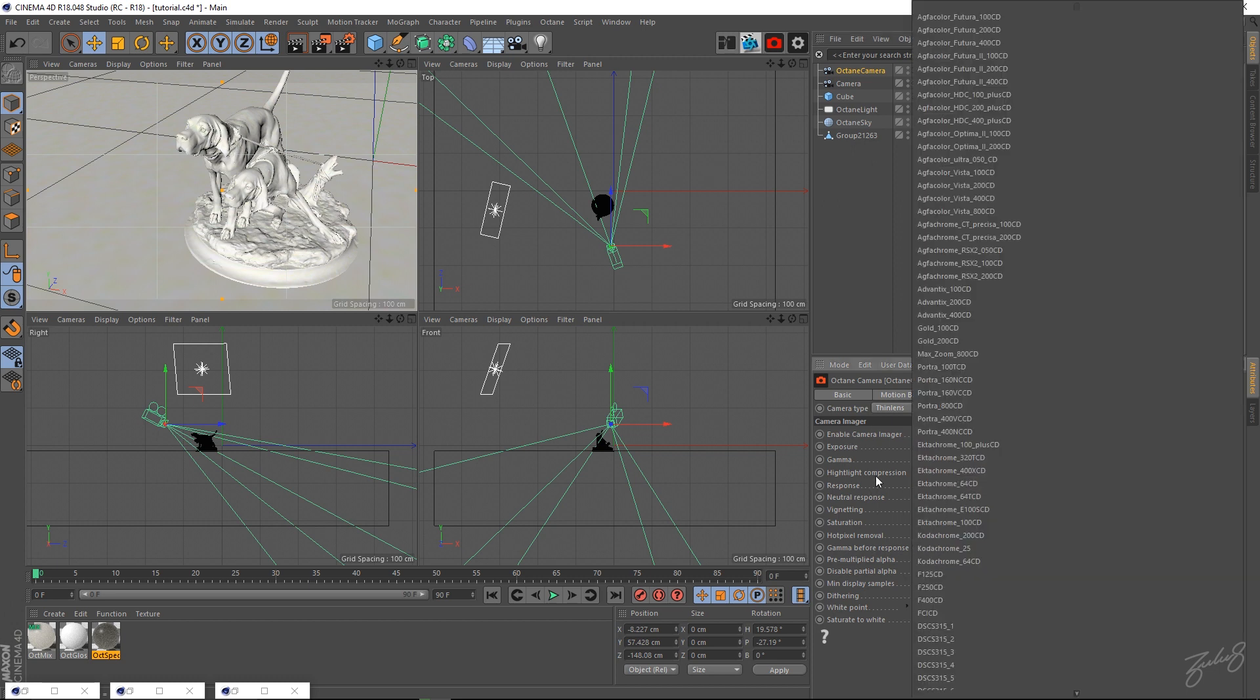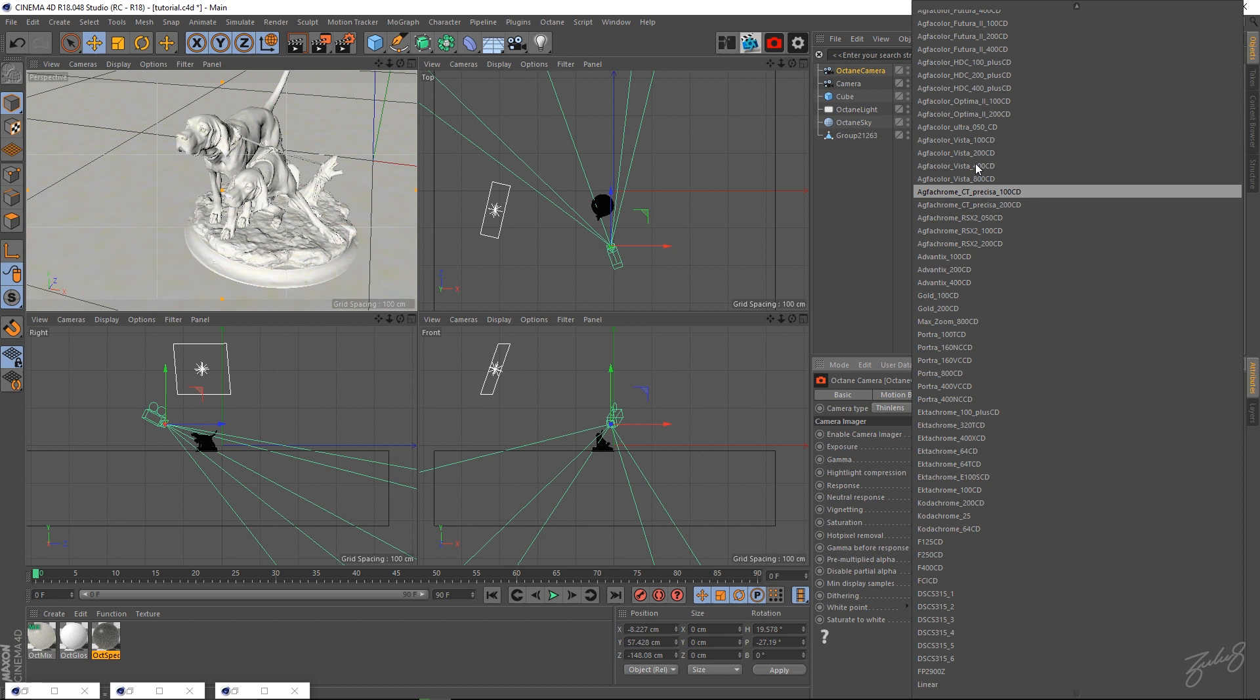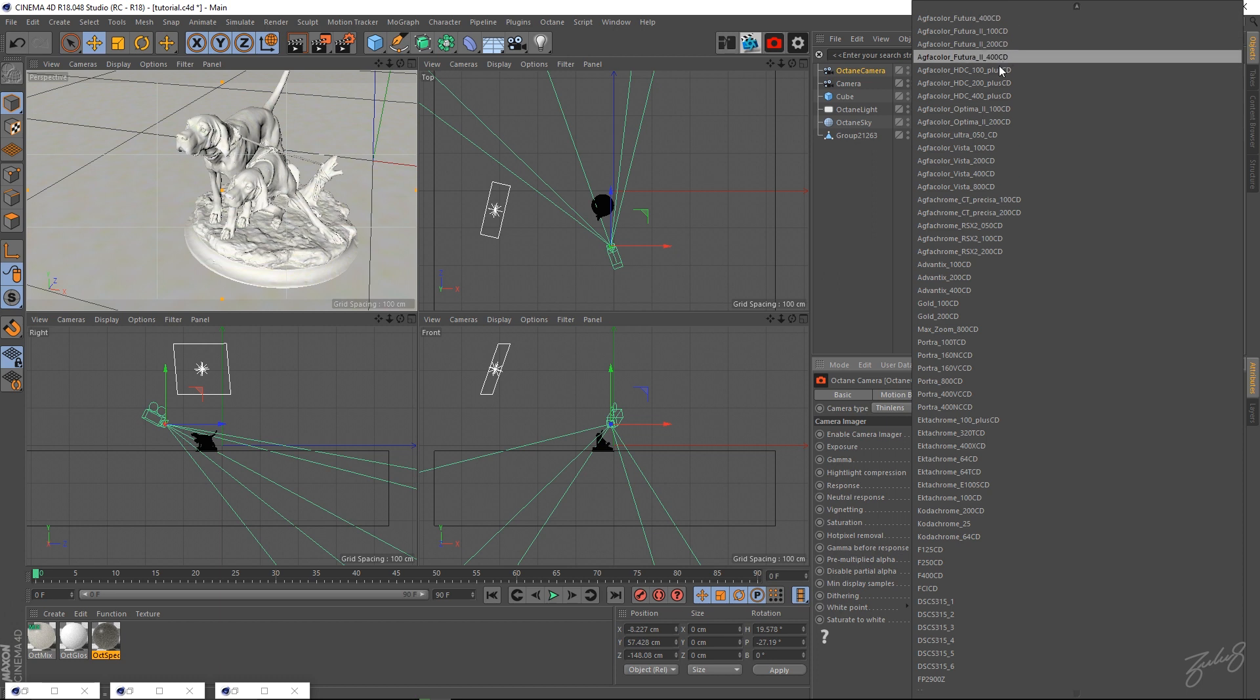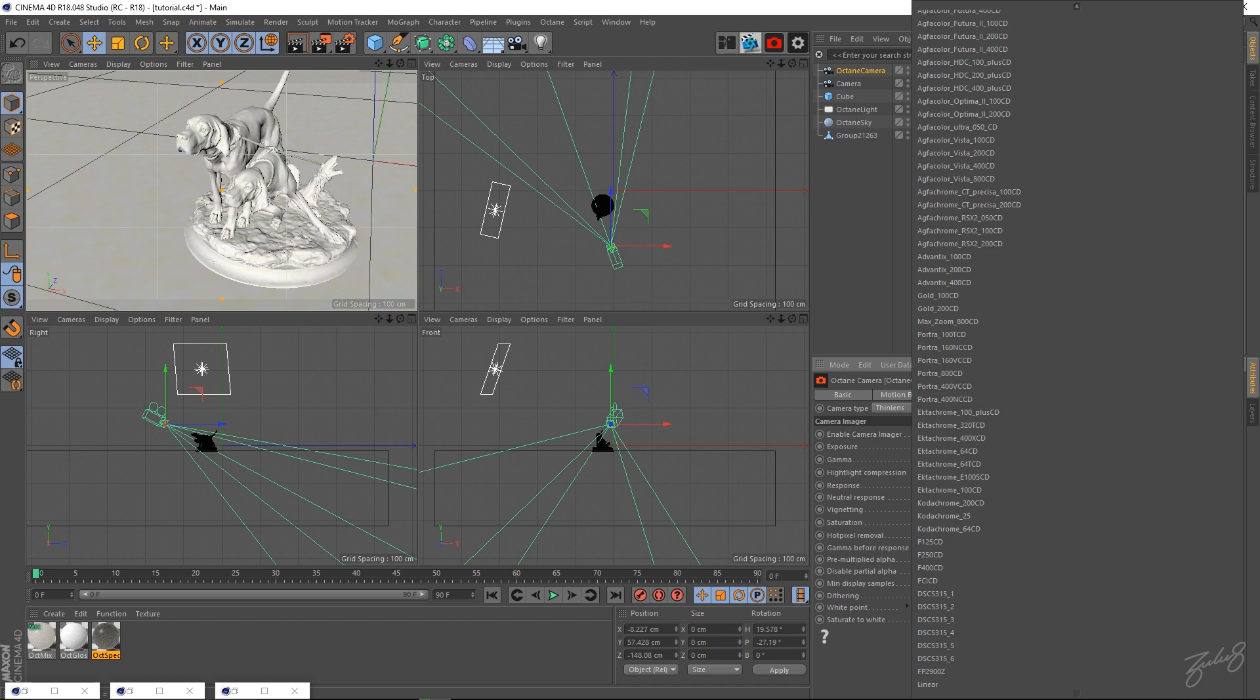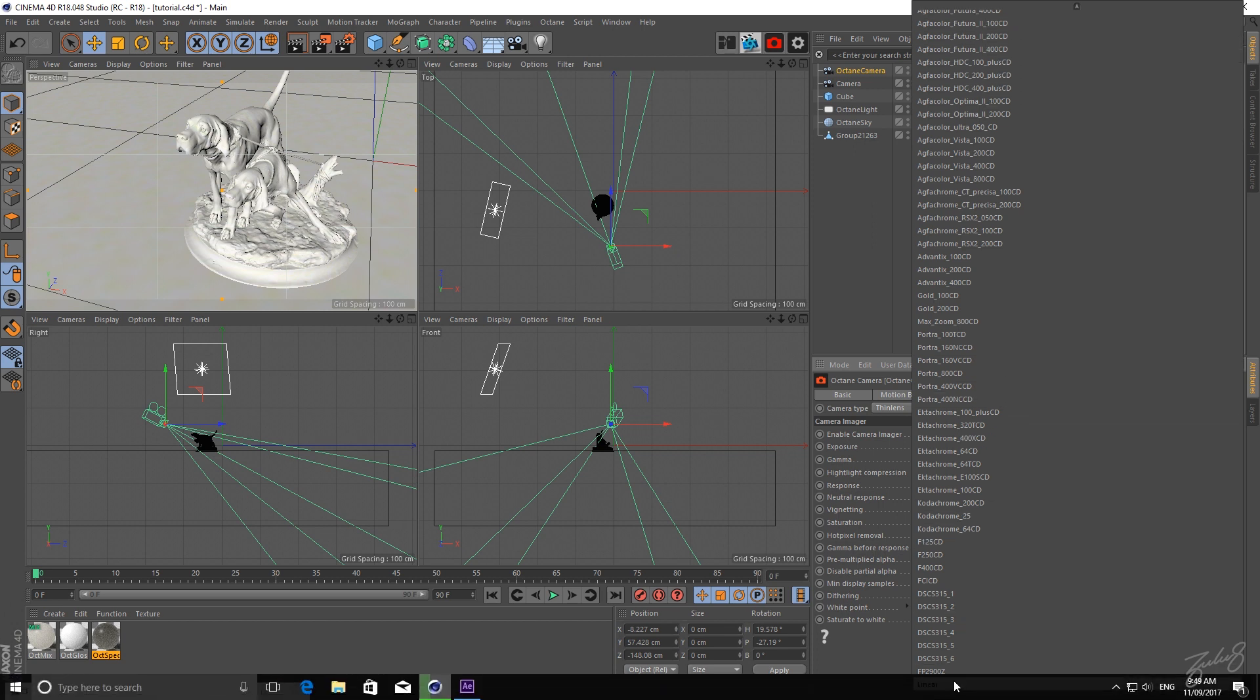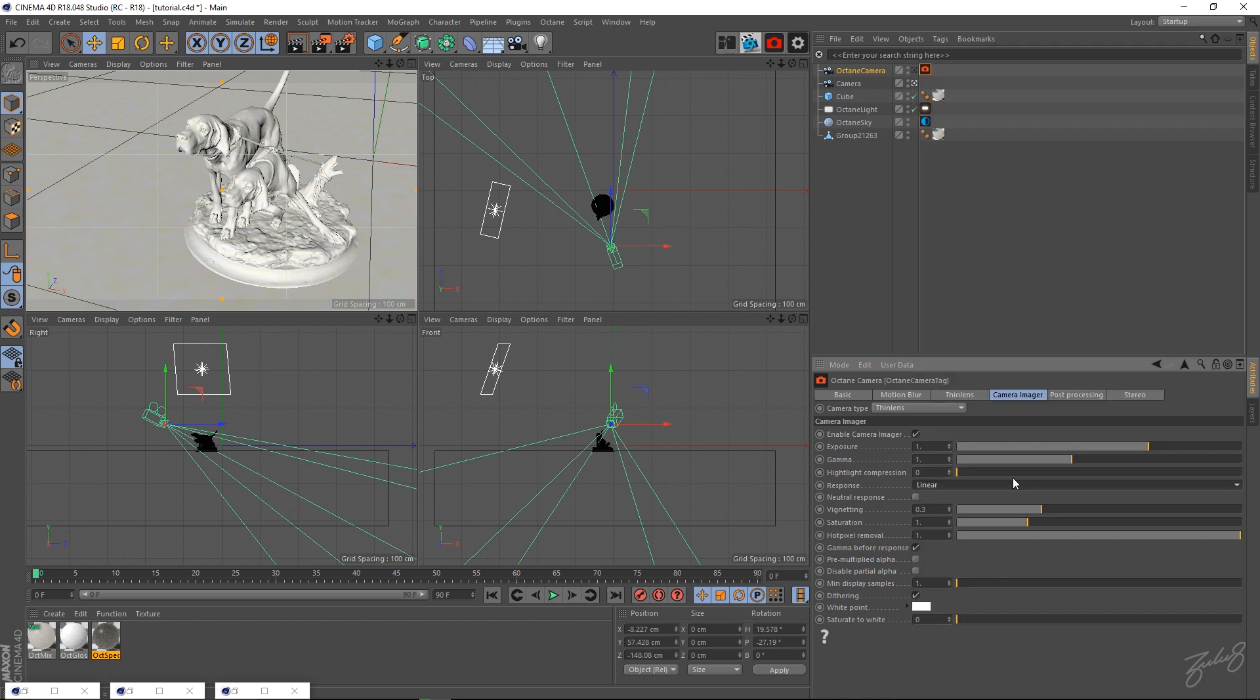Go down to this tab where it says response, and these are all your camera responses based on real life cameras and the way they would react, so you can get those real life examples going. But what I like to do is just set this to linear. That means it would be a linear color space, and then you have to gamma correct that to 2.2, which is your generic linear color space gamma correction. Then I'll turn vignetting off because that's something you want to put in post - you don't want that baked into your renders.